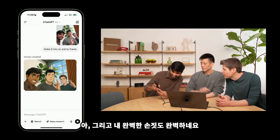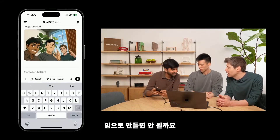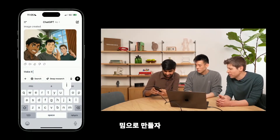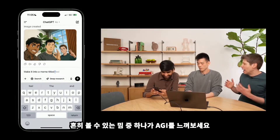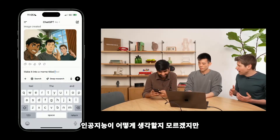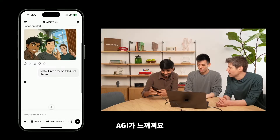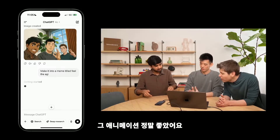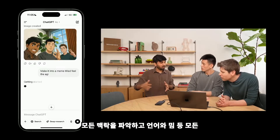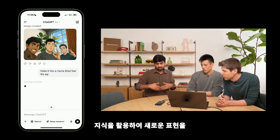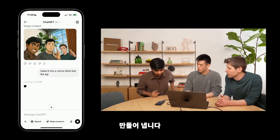I see my little beard there. I can see your expressions, and my hand sign is perfect. What should we do next with this? Can we make a meme out of it? One of the common memes inside OpenAI is 'feel the AGI' — I have no idea what the AI will think about that, but let's try it. In this case the model is seeing all of the past context as well, and it uses all of its knowledge of language and memes and everything to give us a new rendition.